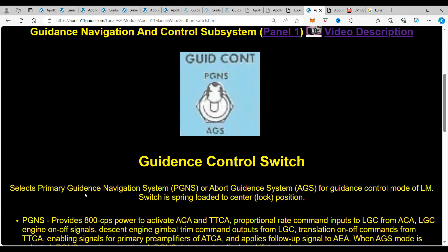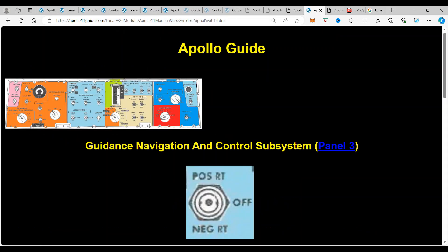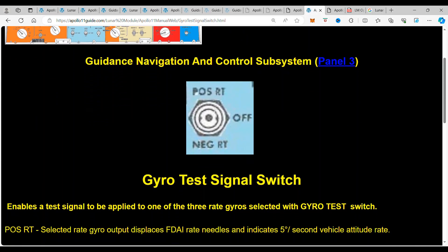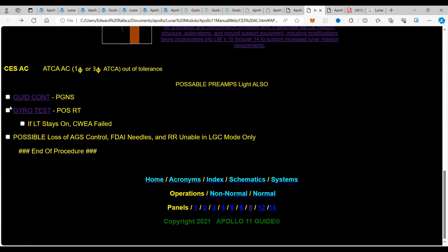And then what you want to do is then you want to go to the gyro test and you go to position RT. So we go here and this is the guidance, the gyro test signal. And then we put it in POS RT. That selected rate gyro output displaces the FDAI rate needles and indicates a five degree per second vehicle attitude rate. Now you want to put it into those switches in that position.